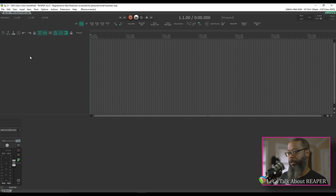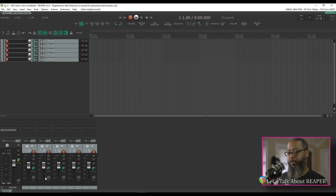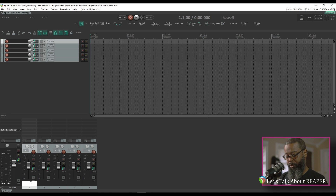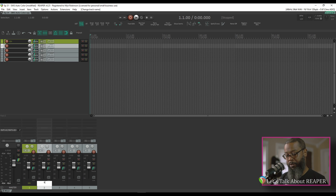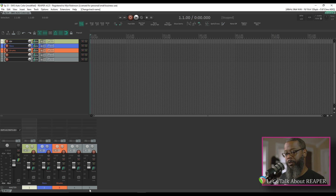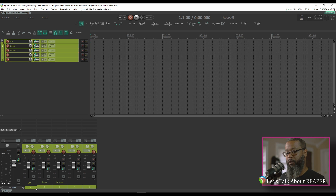I'll create a few tracks and show you how this works. I'll add five new tracks — as you can see, they are the standard default gray. If I change the name on track one to GTR for guitar, you can see that track turned green. If I change track two to bass, that track has turned blue. If I change track three to drums, that track has turned orange. Now, if I take all of these tracks and create a folder with the guitar track being the parent, all of the child tracks have turned green to match the color of the parent.